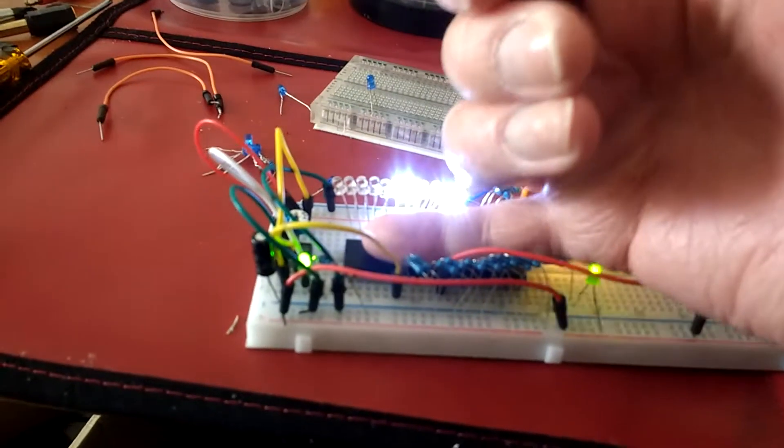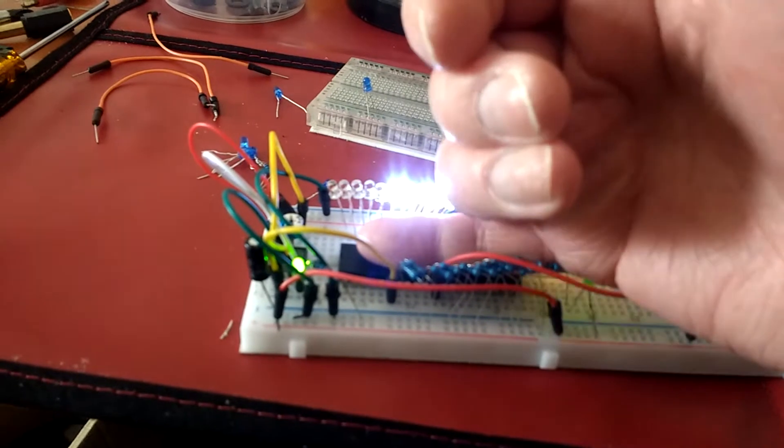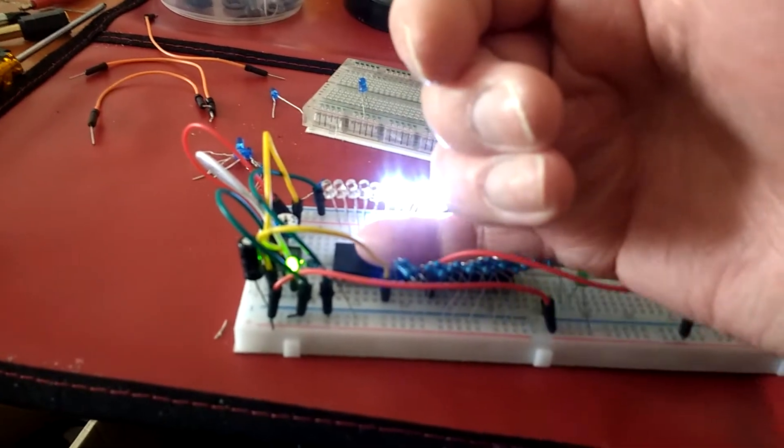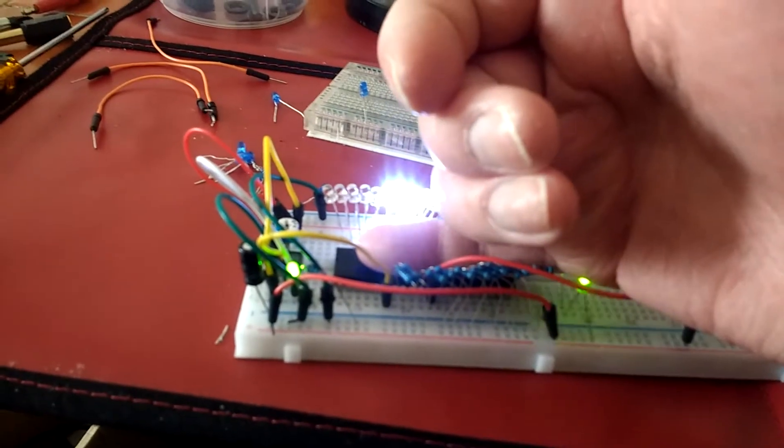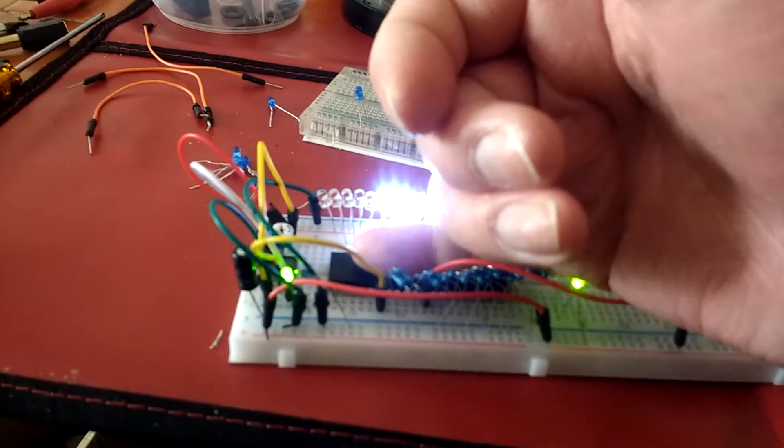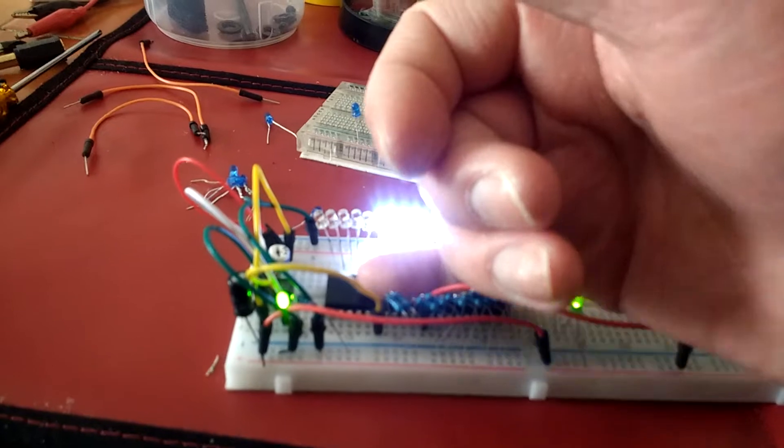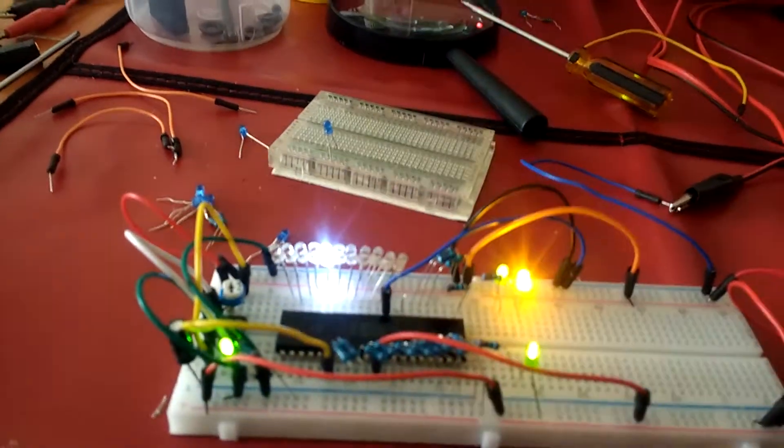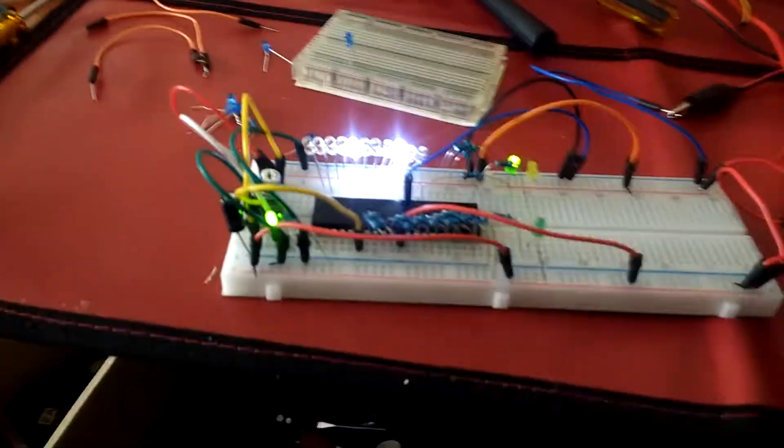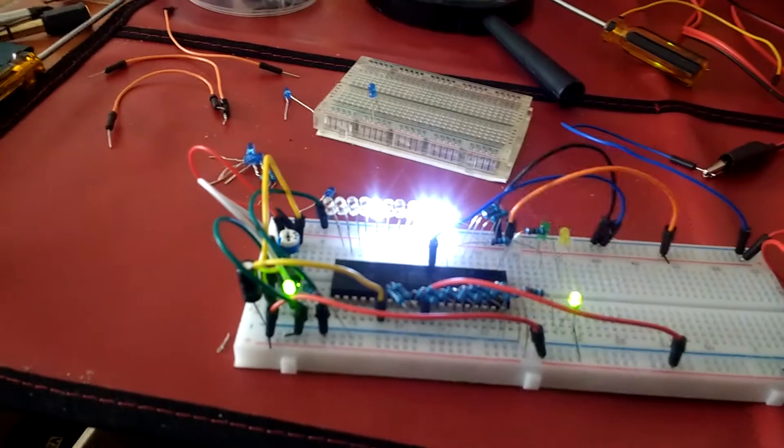And yet the CPU, the Z80 MOSTEC CPU, not a Zilog, is just barely warm, it's fine. So it doesn't need a heatsink to run as this binary counter.